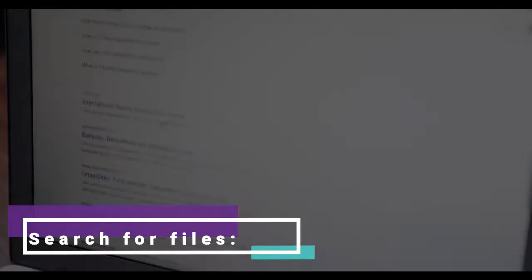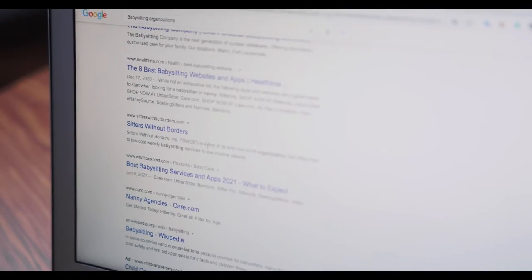Search for files: sometimes you know that the information you're looking for is in a specific file. You might be looking for a PDF file or a spreadsheet, for example. Google also has a solution for this.